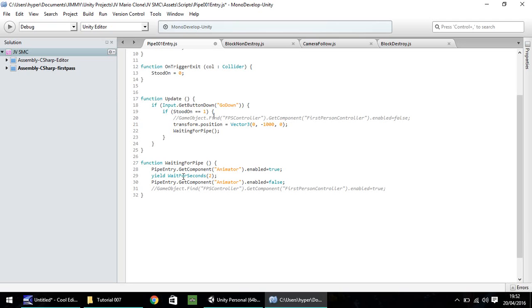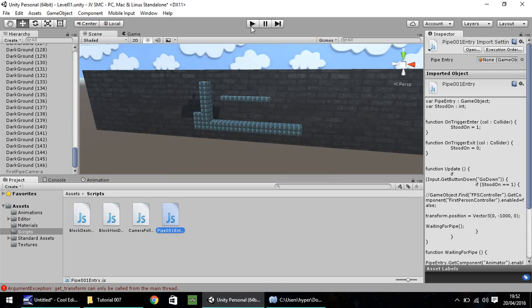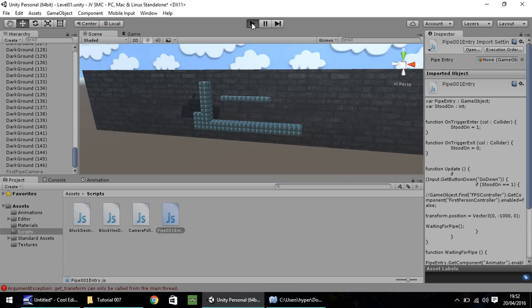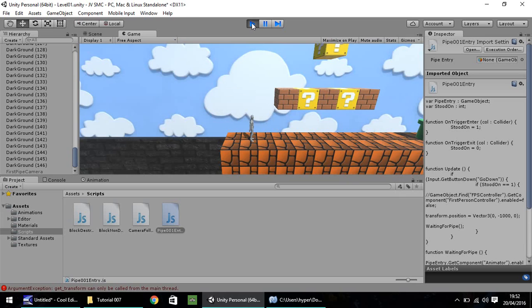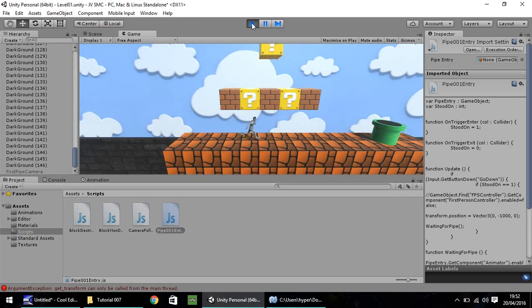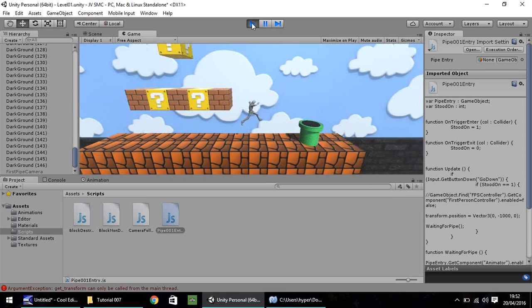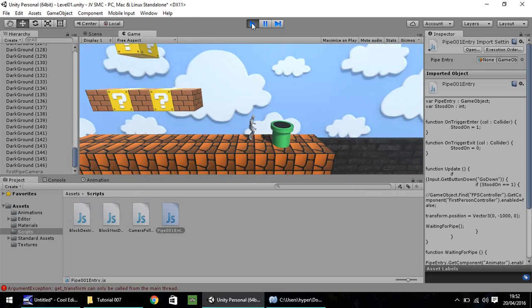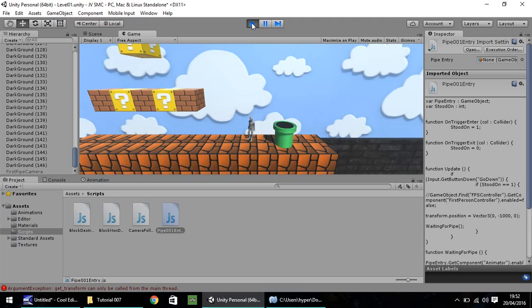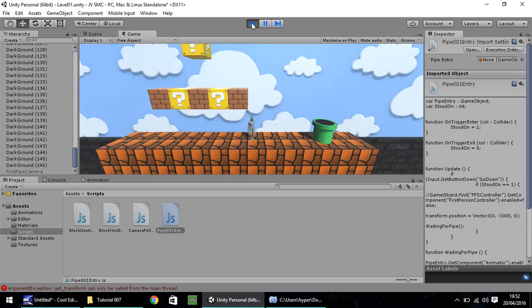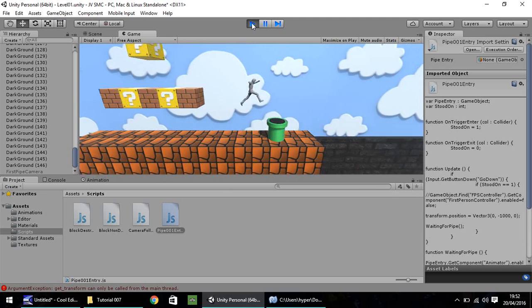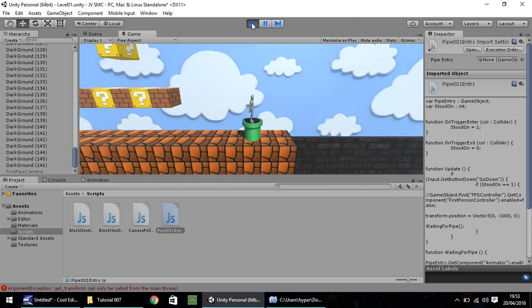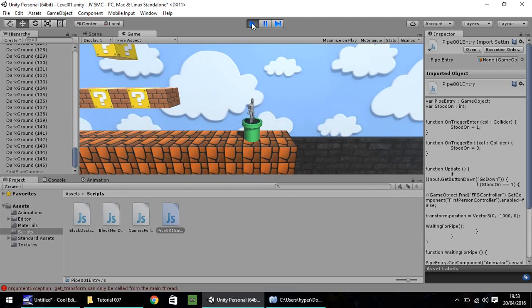So the waiting for pipe starts with starting up the animation. It waits for two seconds, and then it stops the animation. And at the moment, as we've seen already, when Ethan goes onto the pipe, and we press down, that is exactly what happens for two seconds, and then he suddenly stops.